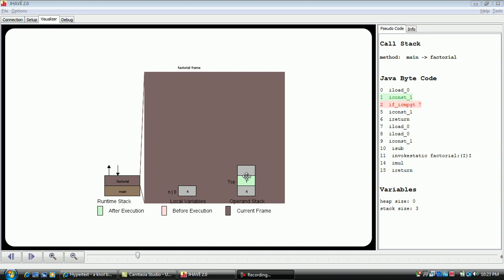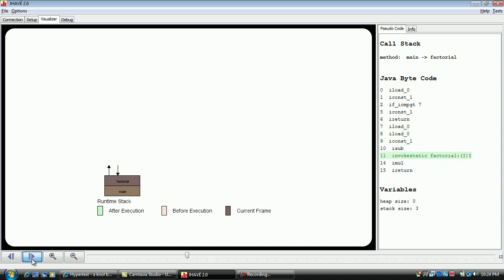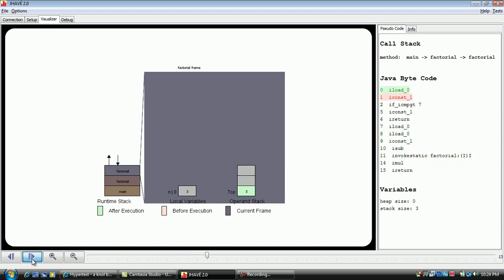If a new method is called, which occurs in this example at line 11 of the factorial method, the pseudocode window on the right will refresh to show the bytecodes associated with the invoked method.